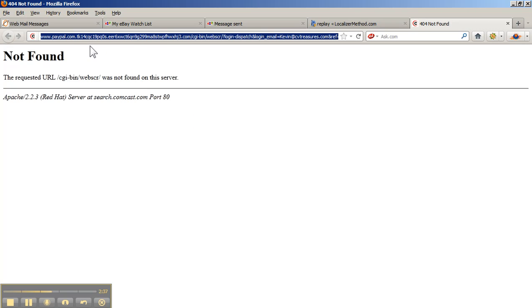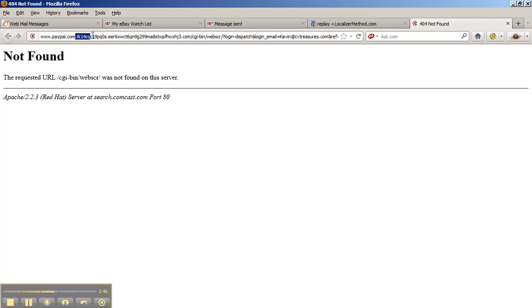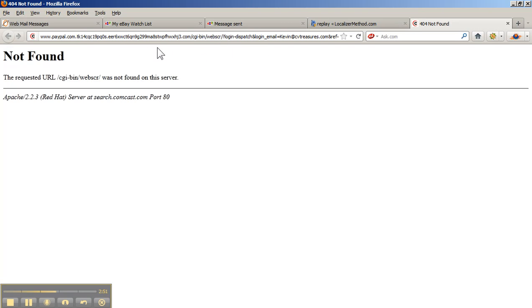But the first thing you want to do is come right up here at the website address, where it should say PayPal.com, and notice what happens here after the .com. It doesn't end there like it's supposed to. It goes on with its long appended website address, which is essentially redirecting you to this server of this fraudulent company or person who's redirecting you to their own server for the purpose of capturing your information once you log in with your ID and password.